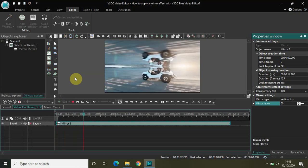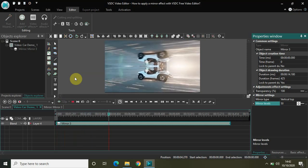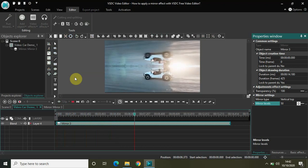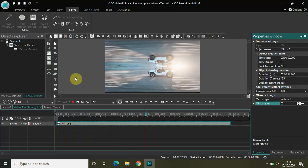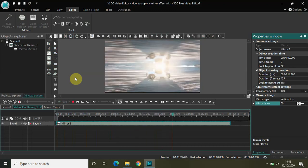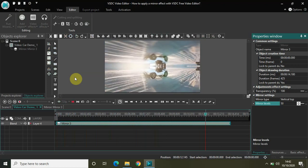Now if I just play the video for you, as you can see the mirror effect is reflecting on the vertical top side. Since the mirror level value is 50, half of the screen is reflecting that mirror effect.